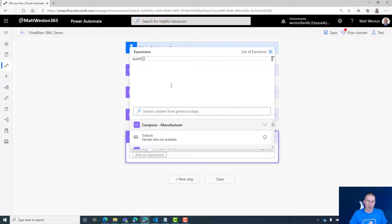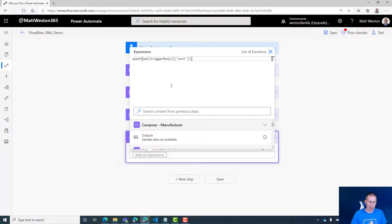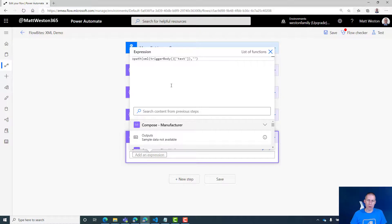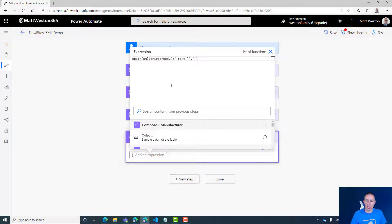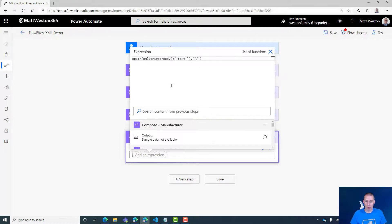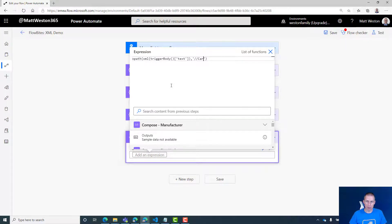OK, and so this time for my XPath, let's give it my trigger body text again. So it's going to bring my XML in. Rather than putting a string in here because I don't want to bring back an individual value, I want to bring back all of them as an array, which means I can then loop through them. So I don't want string. I want two forward slashes telling it to bring back my node—don't bring anything else back. Let's type car. So it's going to bring back all cars this time.